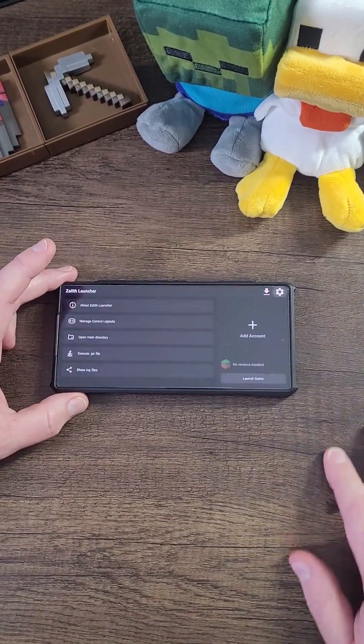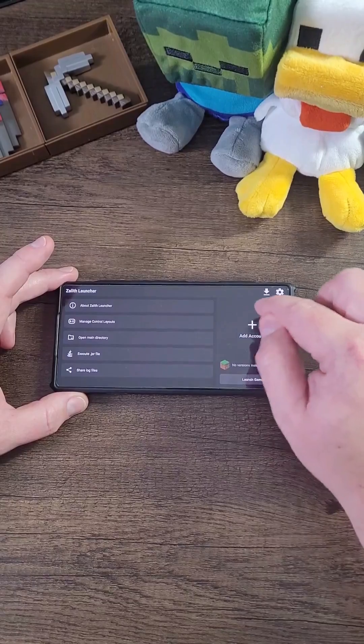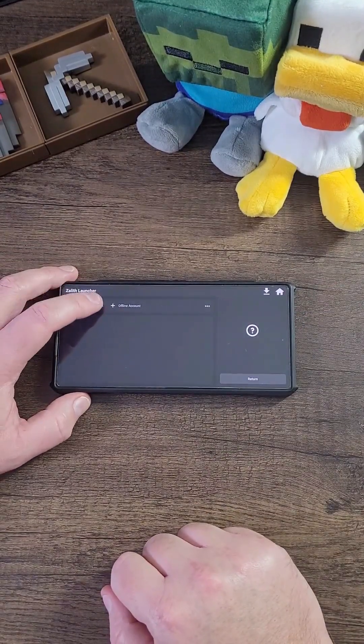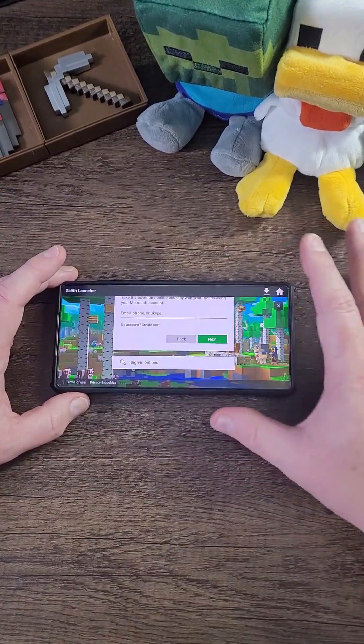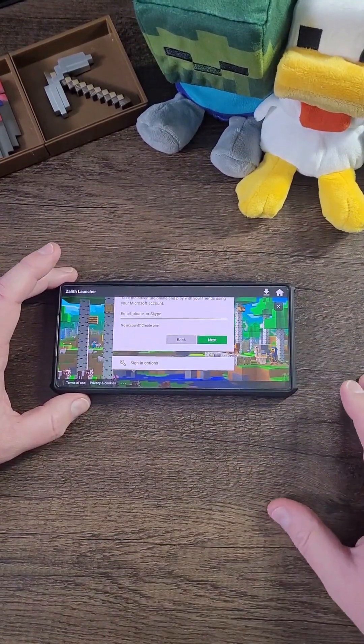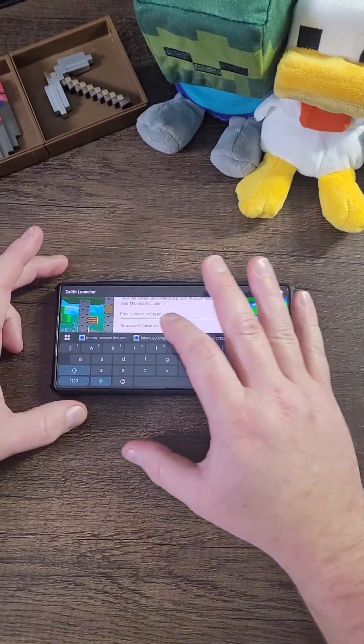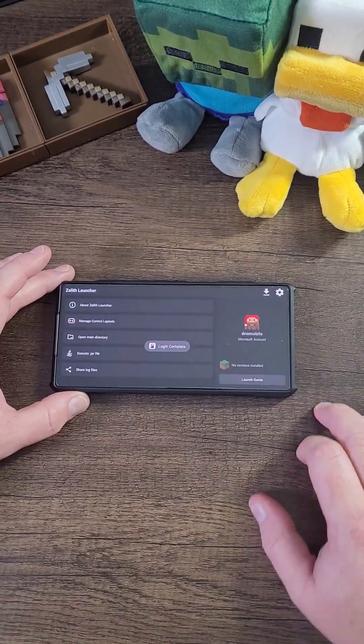Now click Home. Now you can basically add an account. I'm going to add my Microsoft account. And yes, you should own Java Minecraft to play the game. Now that you're logged in,